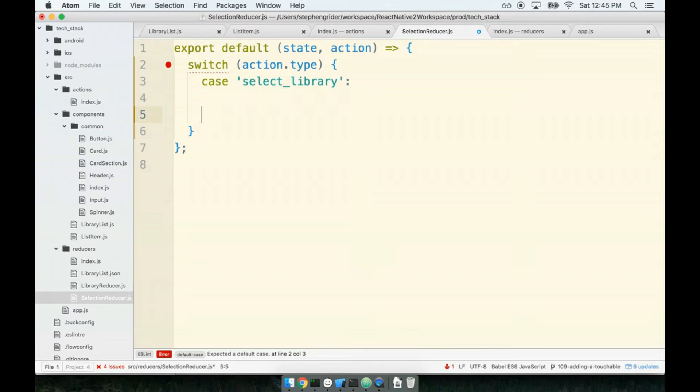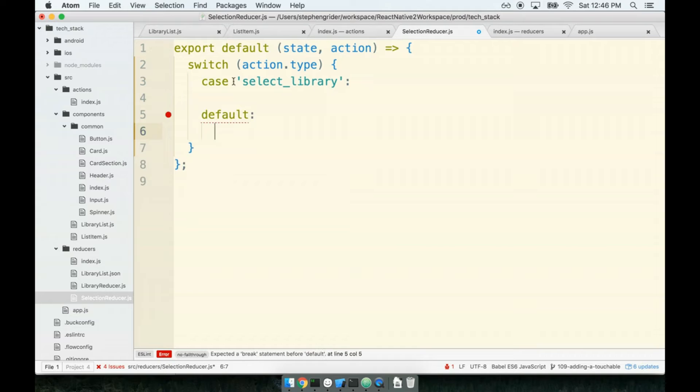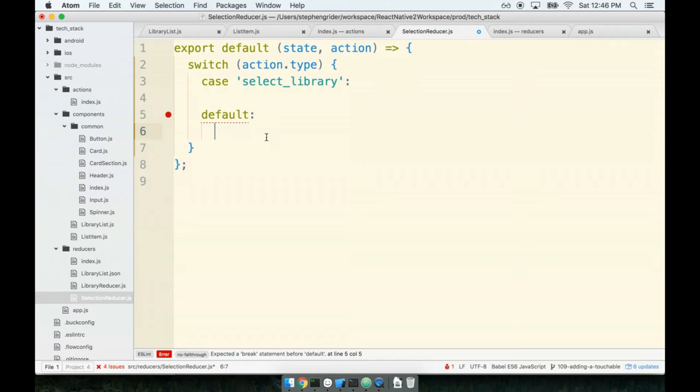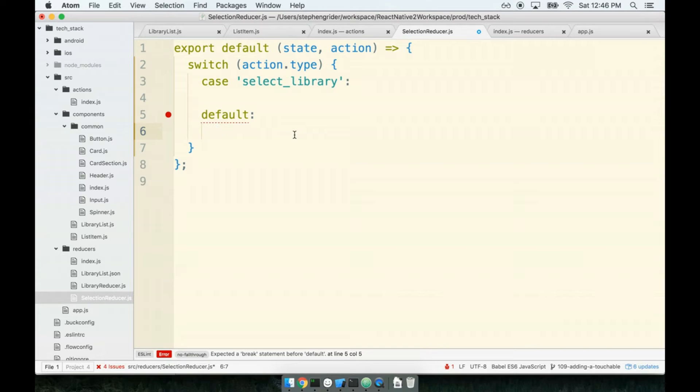I also want it to respond to the default case. So if I ever get an action coming through here that is not of type select library, I need to handle that case as well. So if an action comes through with type like, I don't know, melt motherboard or something, something crazy like that...